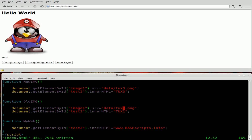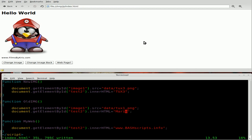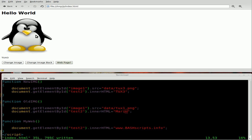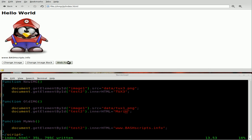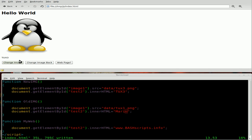In fact, let's call it Mario. We'll change the text to say Mario. So now, once we hover and go away, it says Mario whenever it is Mario. We can change the webpage back so it says bash scripts.info, but once again once we hover over, it changes the text as well. The same thing happens since we're calling the same functions when we click these buttons — when it's Mario it says Mario, when it's not it says tux3.